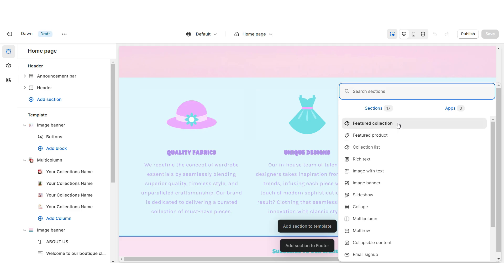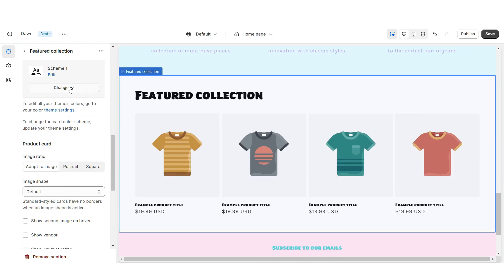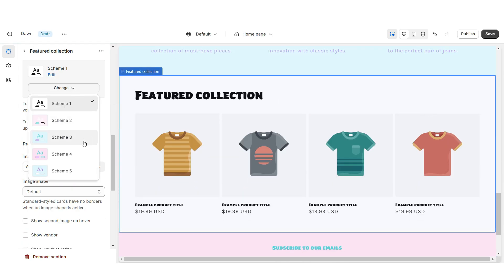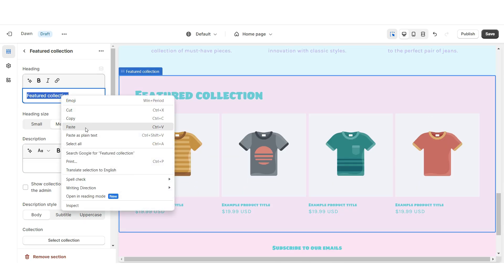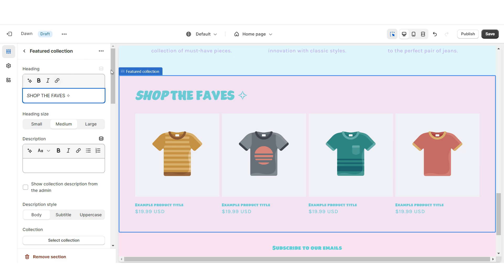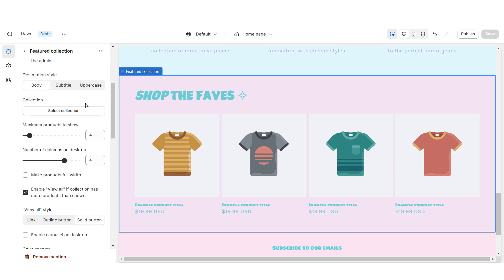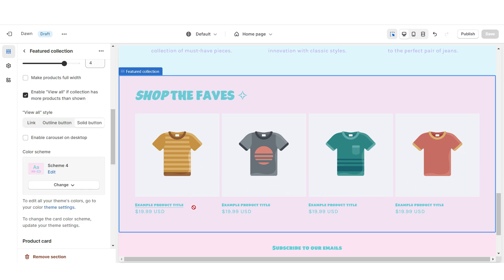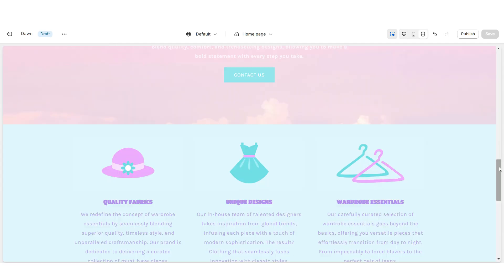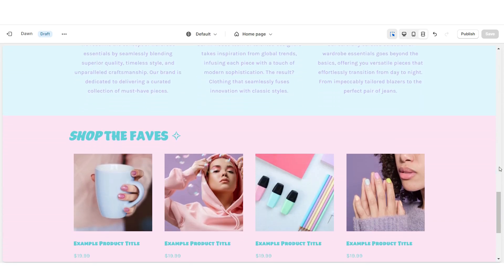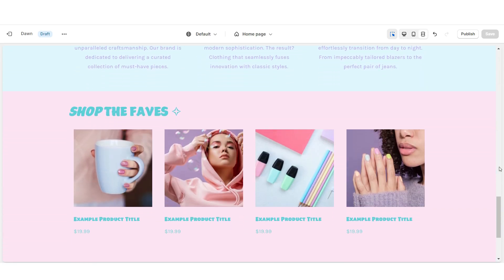Next I'll be showing you how I added the Featured Product Collection. I'm gonna import a Featured Collection and set this to Color Scheme 4. Under Heading you can retitle this section, then you can select which collection to feature — most people feature their best-selling collection. Be sure to enable the View All button if that collection has more than four products.